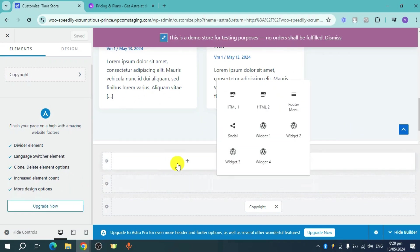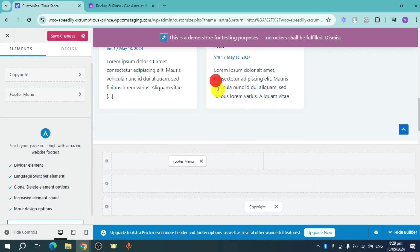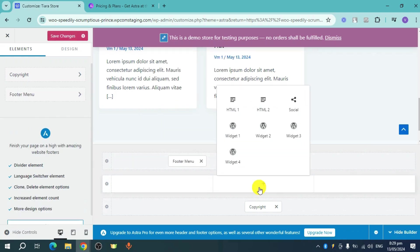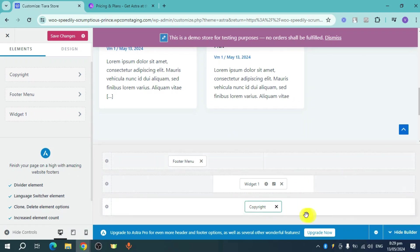But on the free version, you can also add a few things like, for example, HTML, footer menu, widgets, and copyrights.